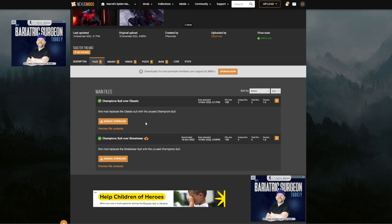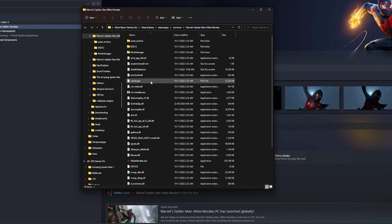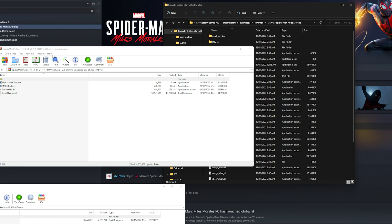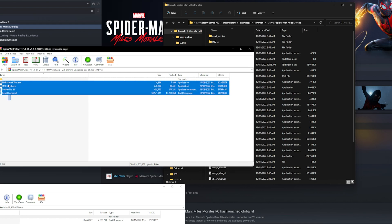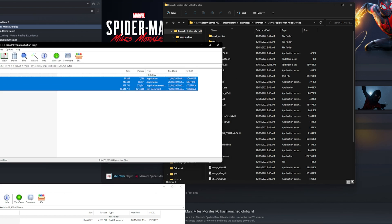Once you have that downloaded, you're going to want to follow my lead exactly. I have all the files in their zip, all ready to go. You want to extract this from the Spider-Man PC Tool zip and just drag it over into Miles Morales.